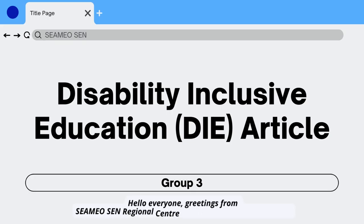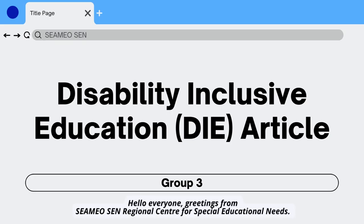Hello everyone, greetings from CMIOSEN, Regional Center for Special Educational Needs. The title of our IOR material is Development of Accessible Disability Inclusive Education, DIE, Article.